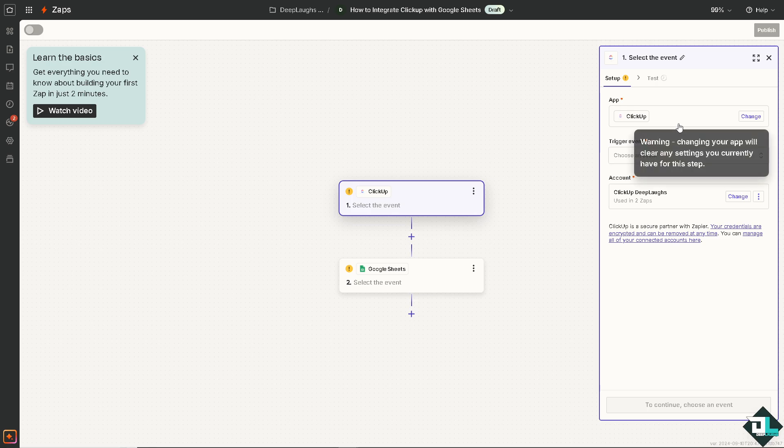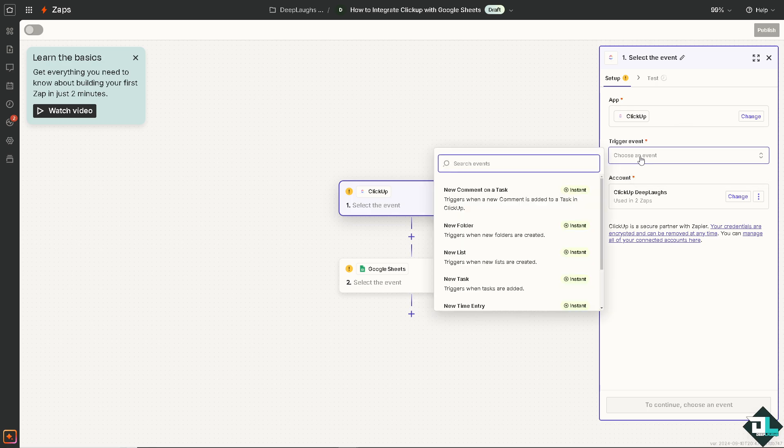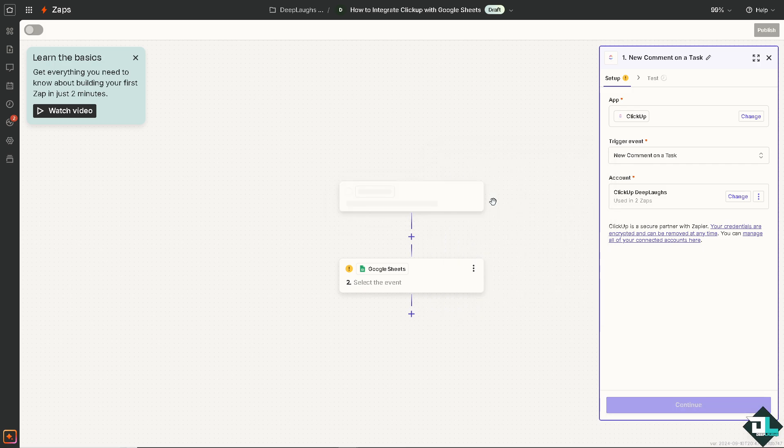Now here we're going to select the event for ClickUp. For example we need to choose a trigger. Are you going to use the triggers when a new comment is added to a task in ClickUp or you can choose it triggers when new folders are created. So it doesn't matter what to choose depending on your needs and goals.